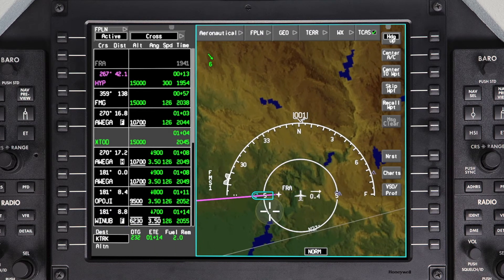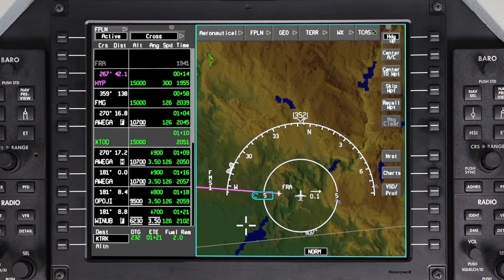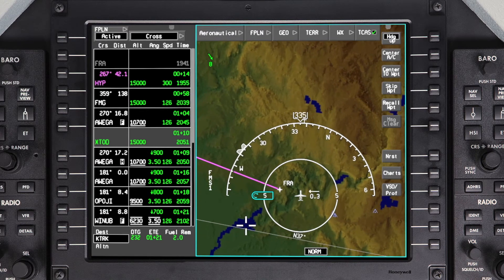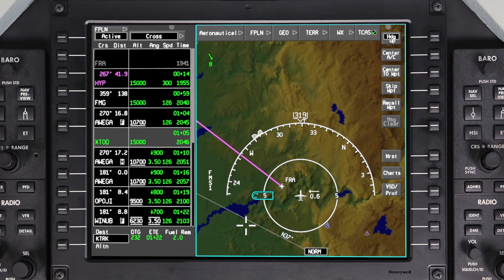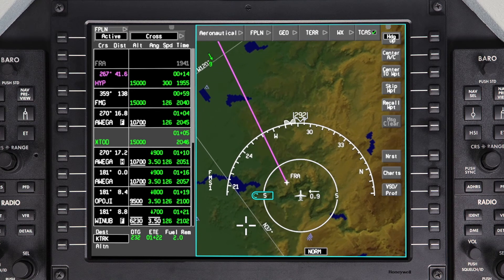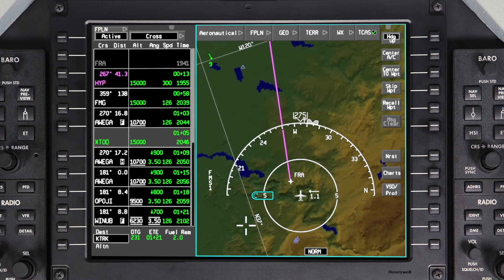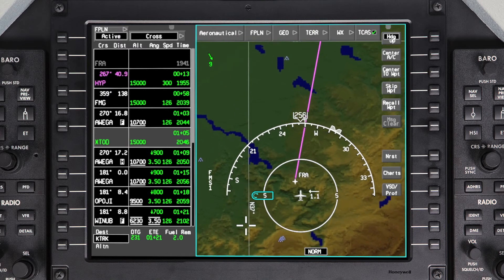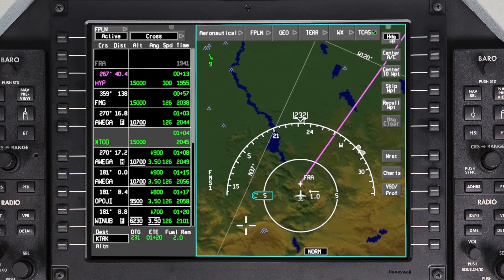Click on Exit Orbit to exit the orbit pattern. Once Exit Orbit is selected, the next waypoint in the active flight plan will be sequenced while LNAV remains engaged. The aircraft will turn to intercept the course.